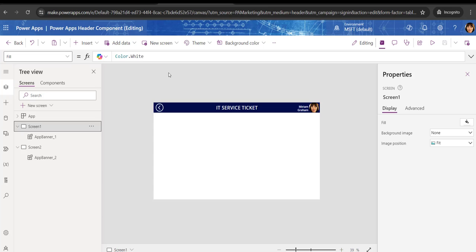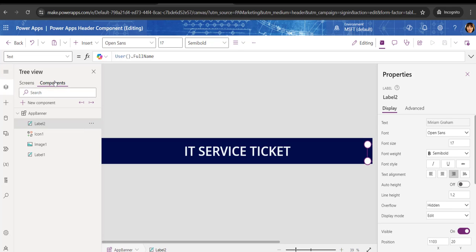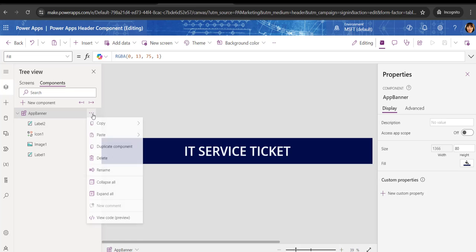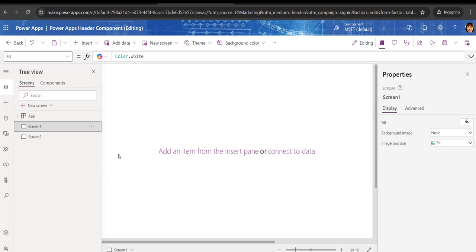The next thing is how we can delete a specific header component in PowerApps. This is simple — go to the component, click on the More Options button, and click Delete. It will be deleted.